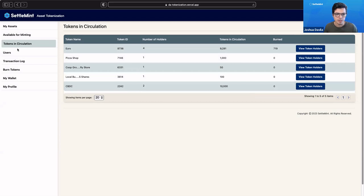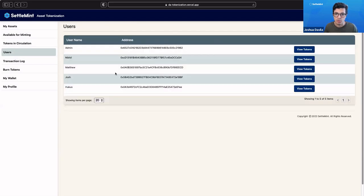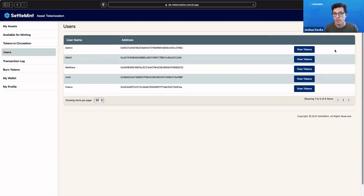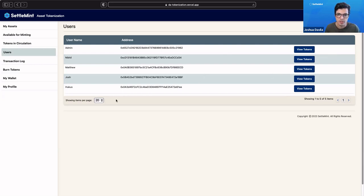We can even go in our admin portal. We can see all the users that are in our network, and we can even create more users if we needed to. If more people want to become members of our grocery store, we can create that user right here in the admin portal.